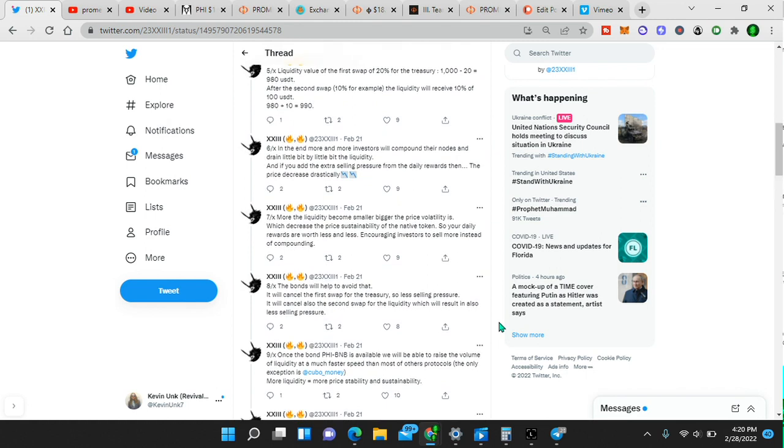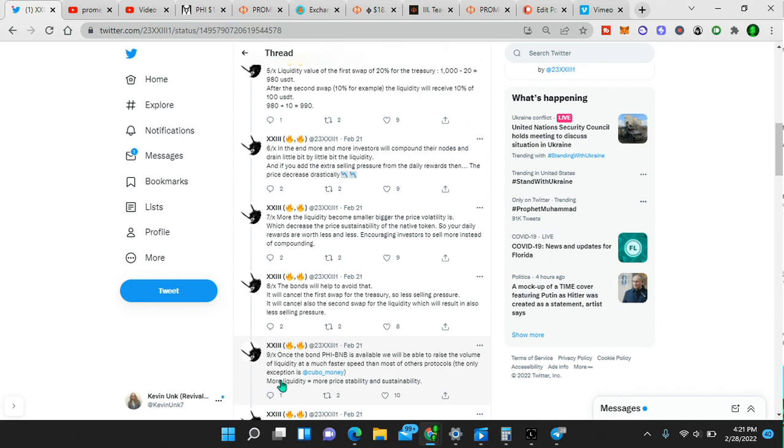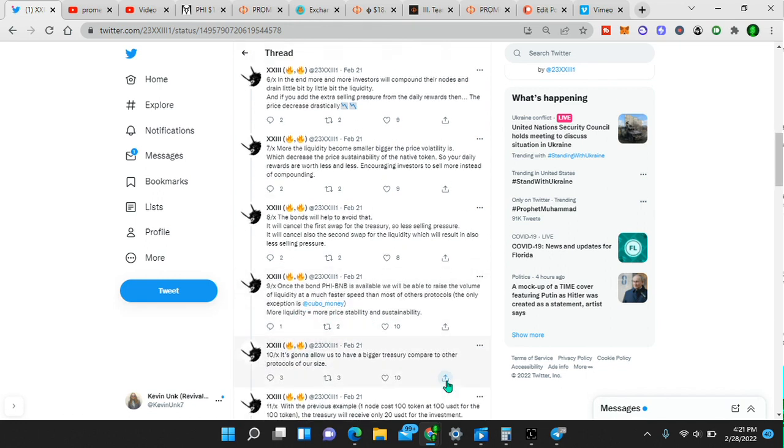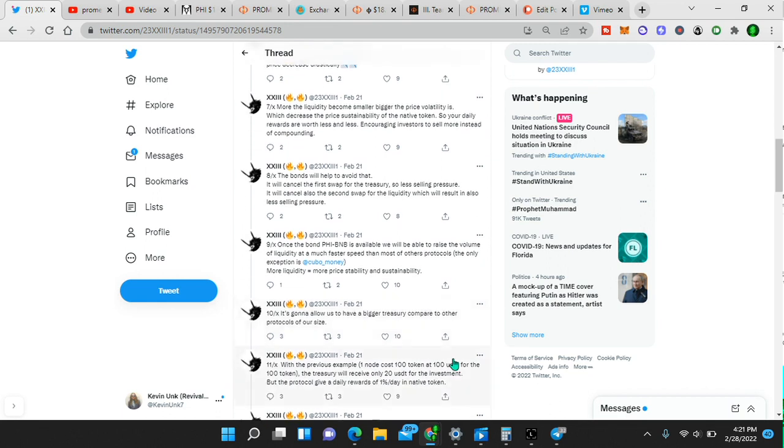Once the bond PHIBNB is available, which just happened today, like an hour ago, we will be able to raise the volume of liquidity at a much faster speed than most other protocols. More liquidity equals more price stability and sustainability. This is what people don't understand. The more liquidity, the more price stability and sustainability.